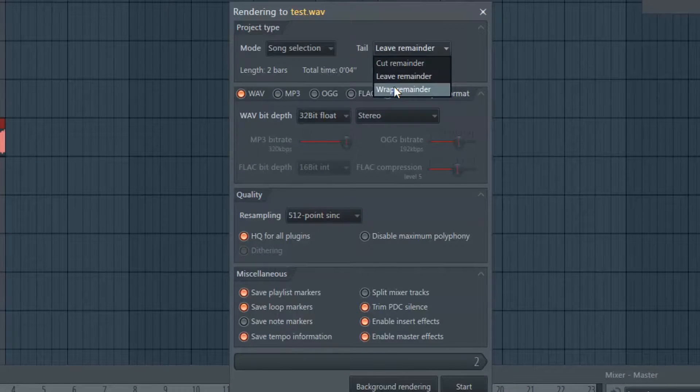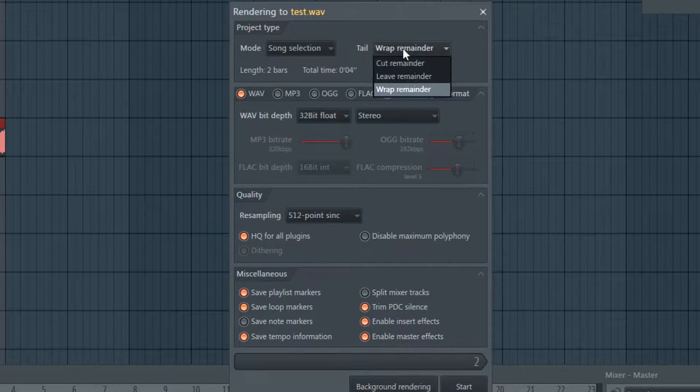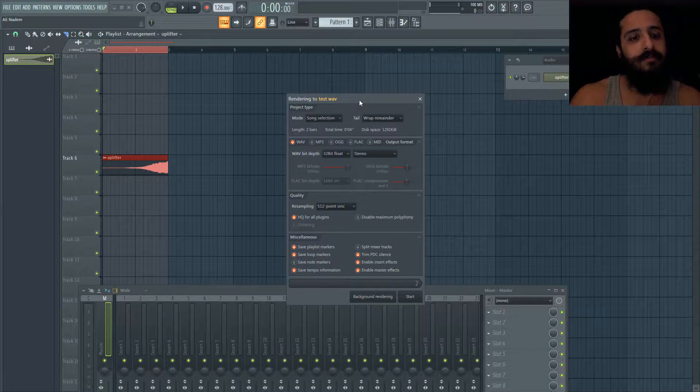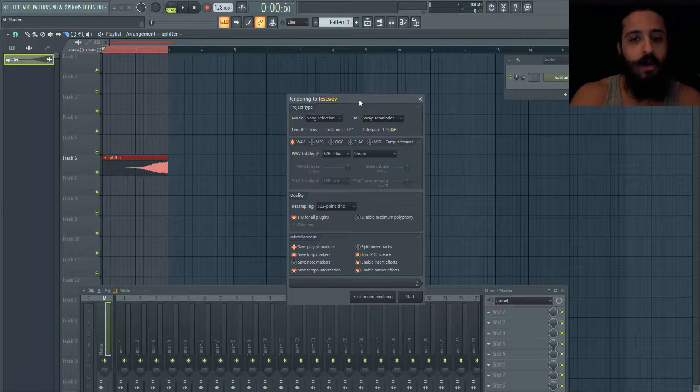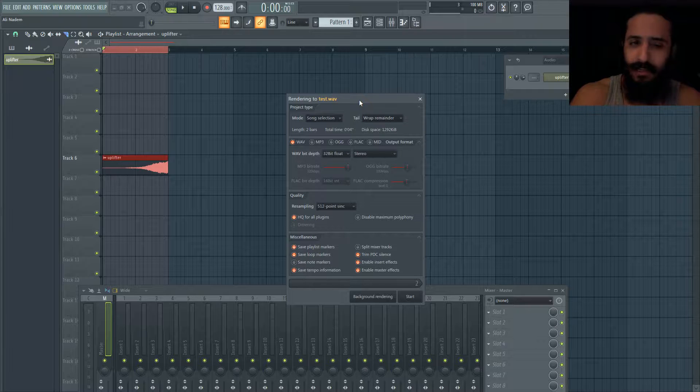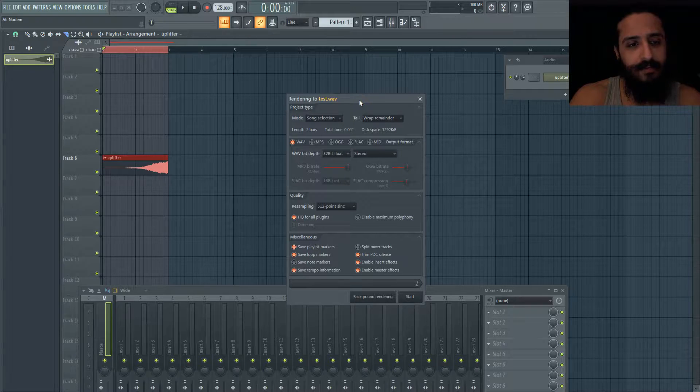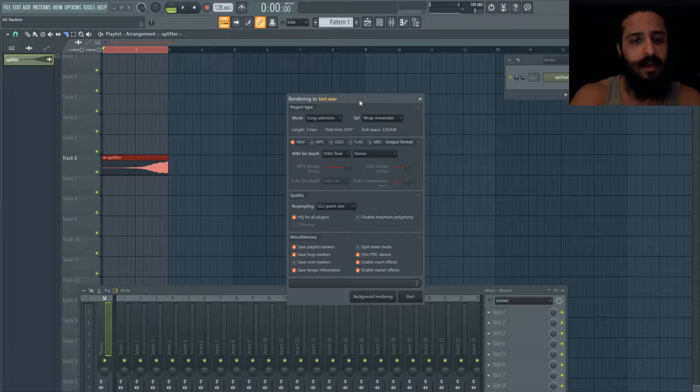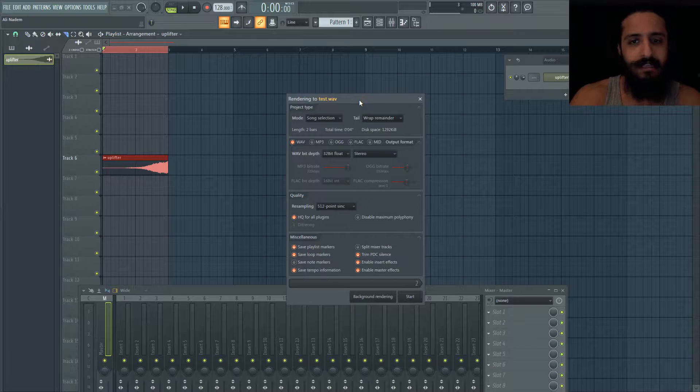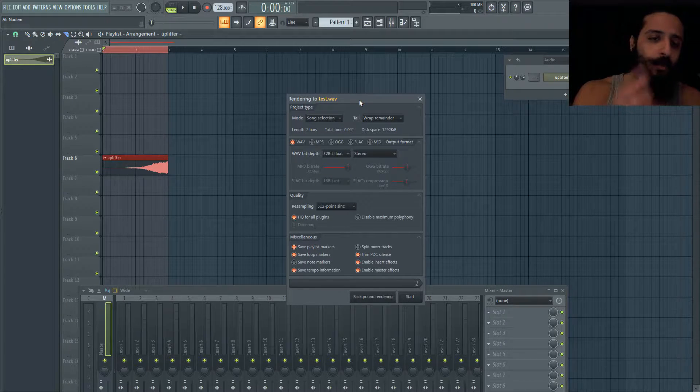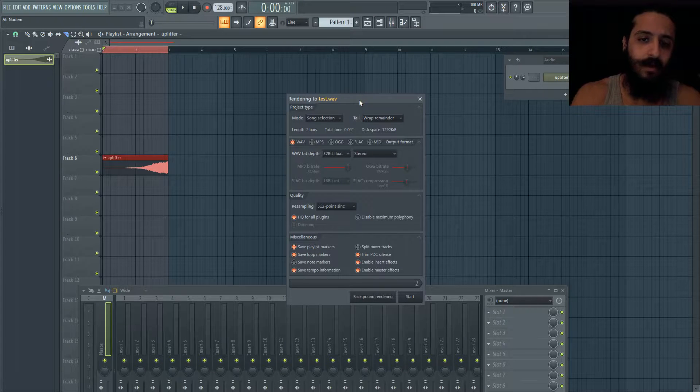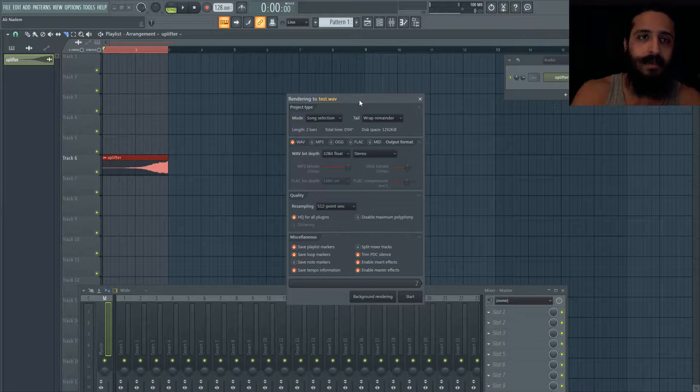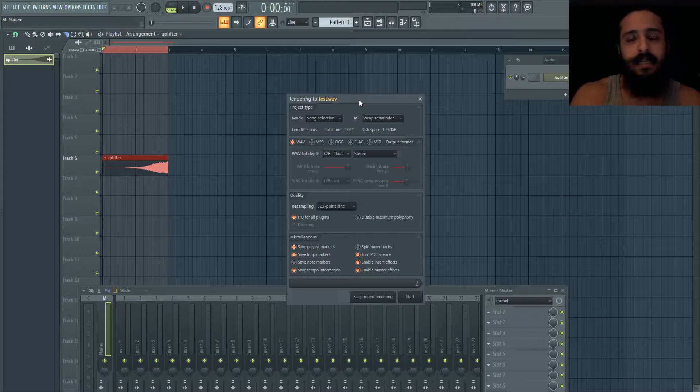The last one is more sophisticated - it's called wrap remainder. Wrap remainder is cool if you're rendering a sample or loop that has an effect on it like reverb. The reason for that is when you play something with reverb or wetness, the wetness doesn't kick in immediately.